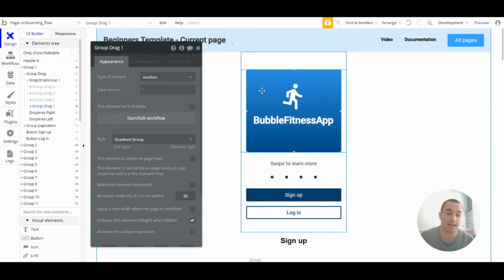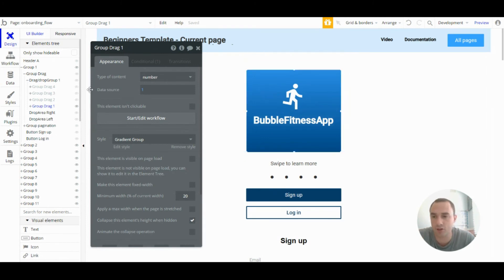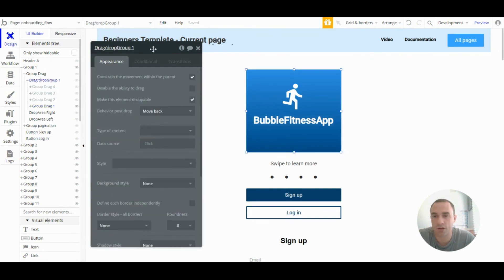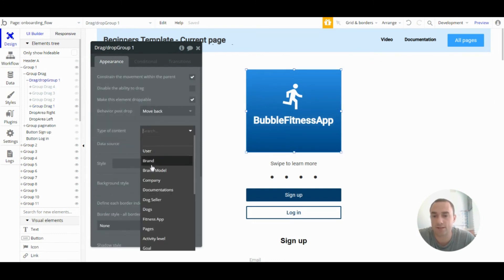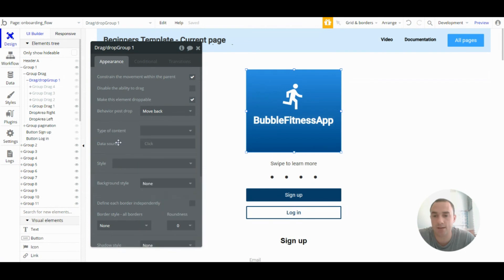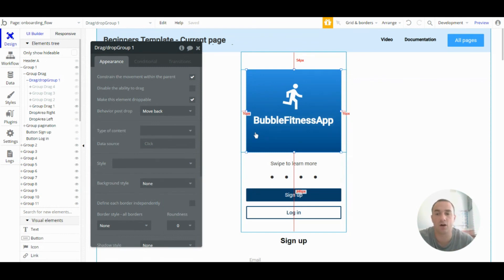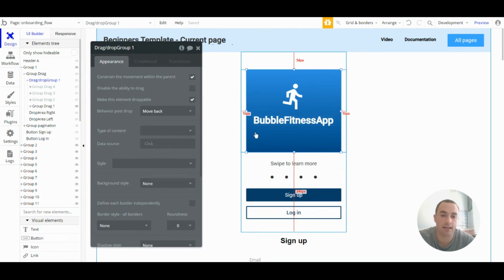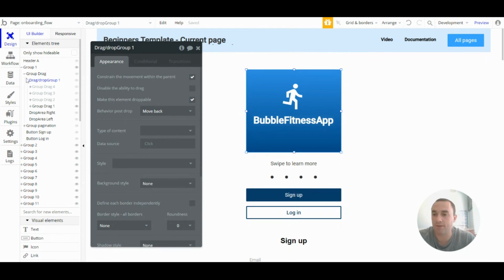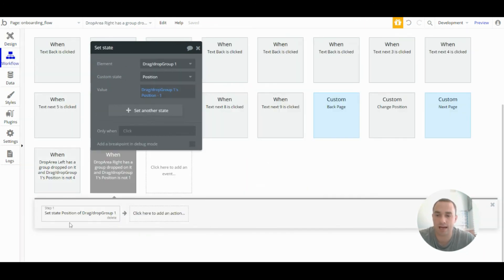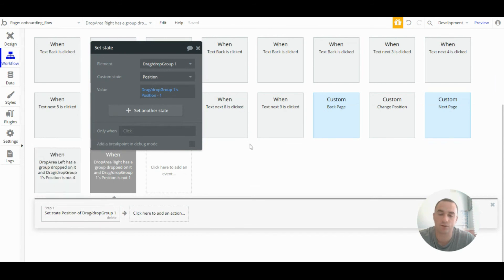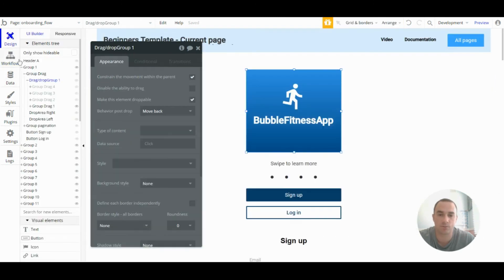You can actually set it up in different ways. So you could set it up so that the drag slash drop group calls data from the database. And then when a user swipes it goes to either a random piece of data or the next entry in the list. But generally everything will be set up the same. So you just add it in the workflows to change the data source on that drag slash drop group.